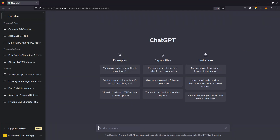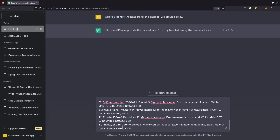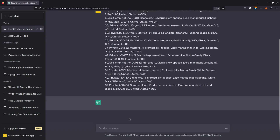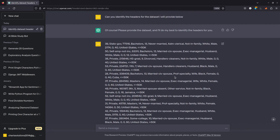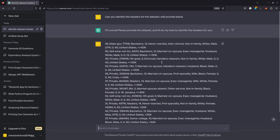So let me pick these ones here. I'll copy this and go back. I'm going to tell it: can you identify the headers for the dataset I will provide below? So let's see — I'm going to place the dataset here and let's see whether it's going to be able to identify the headers.